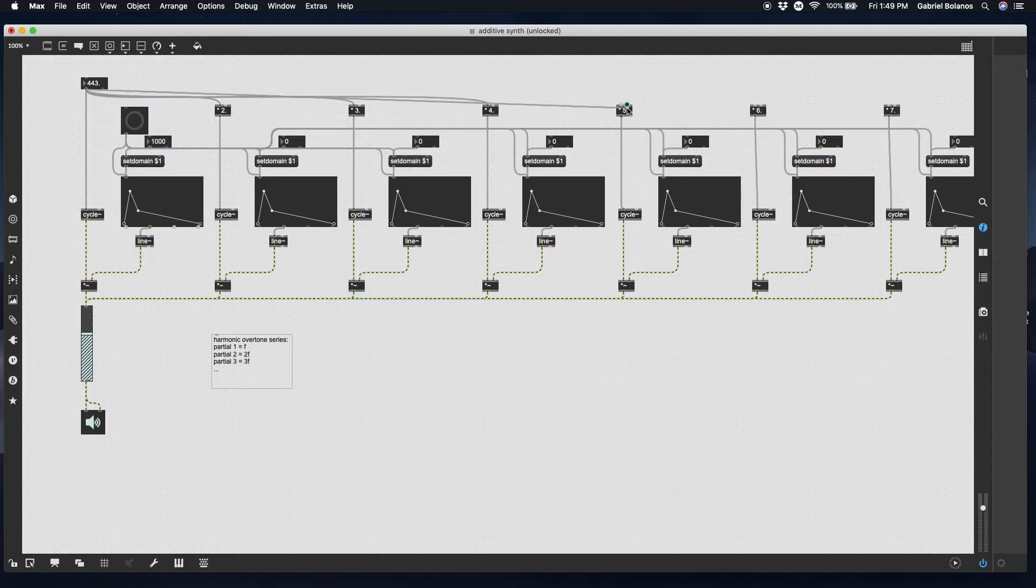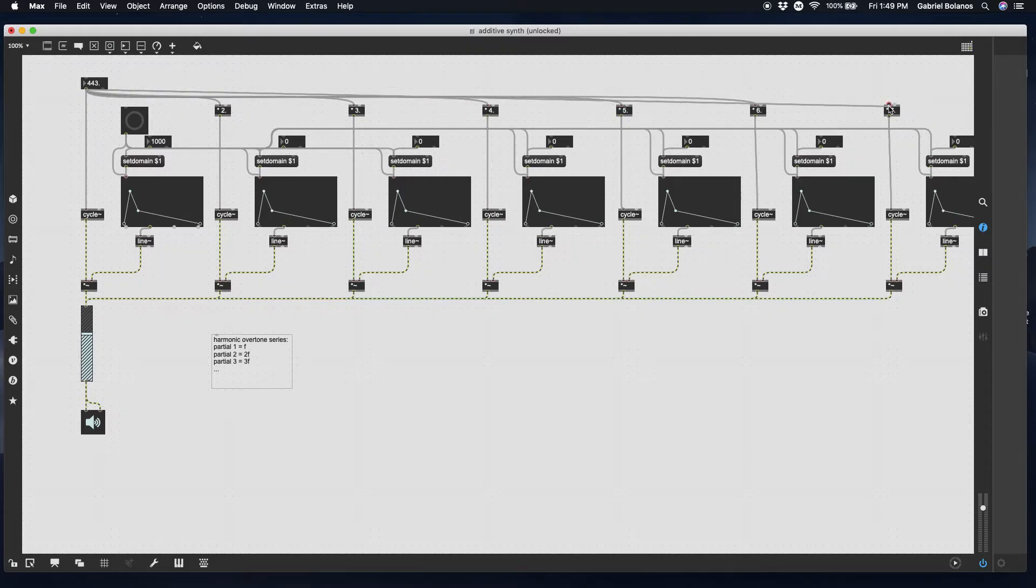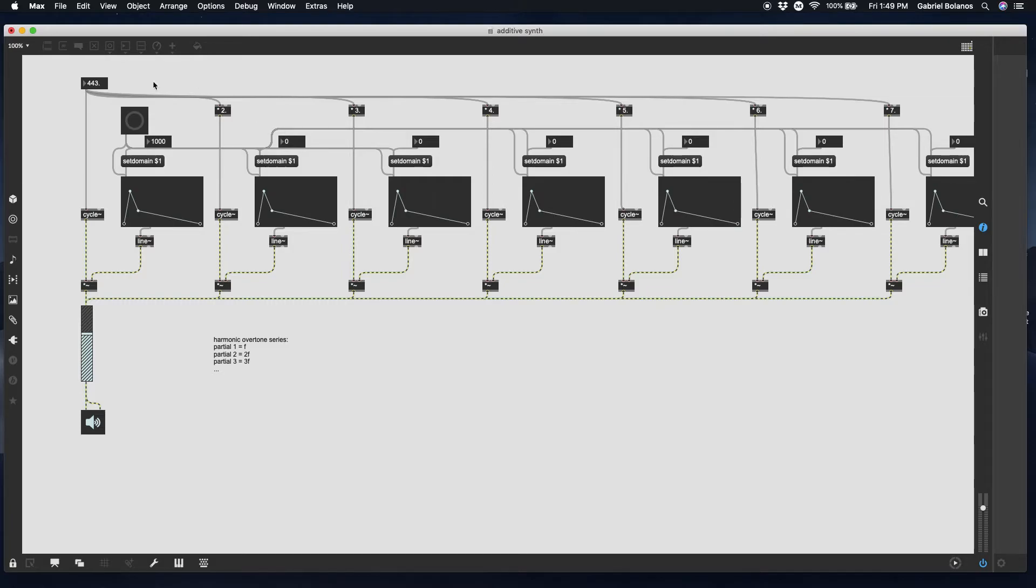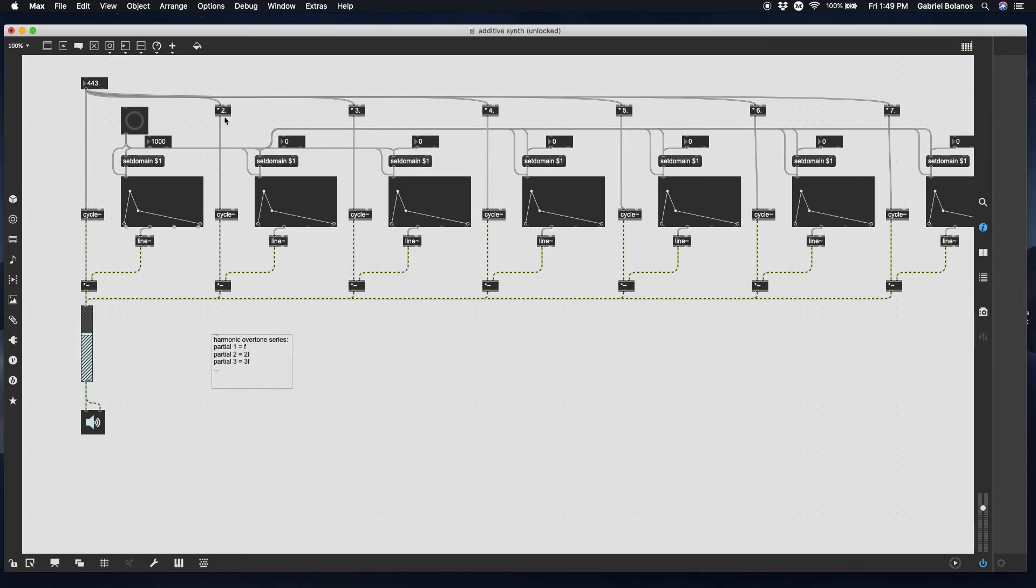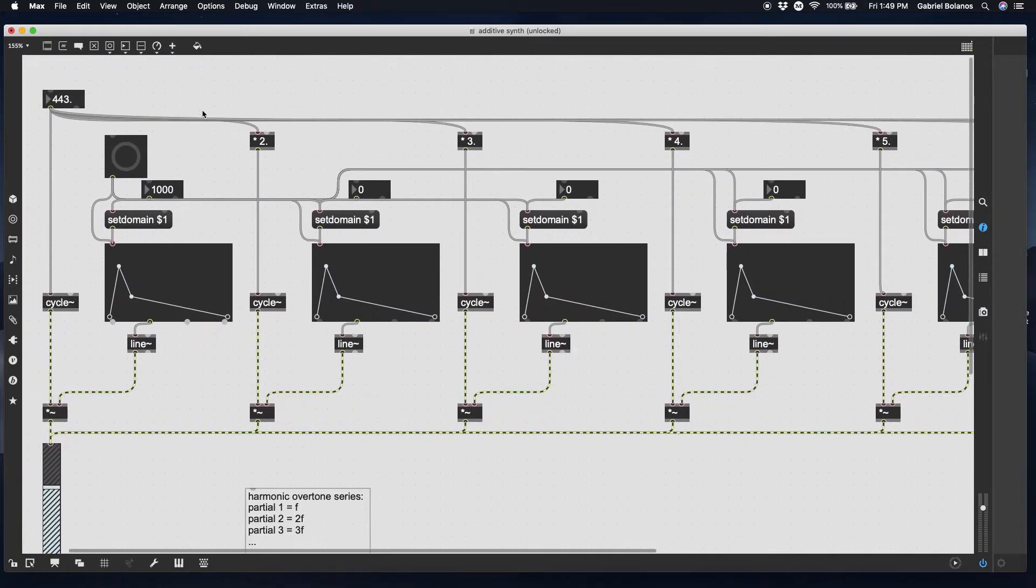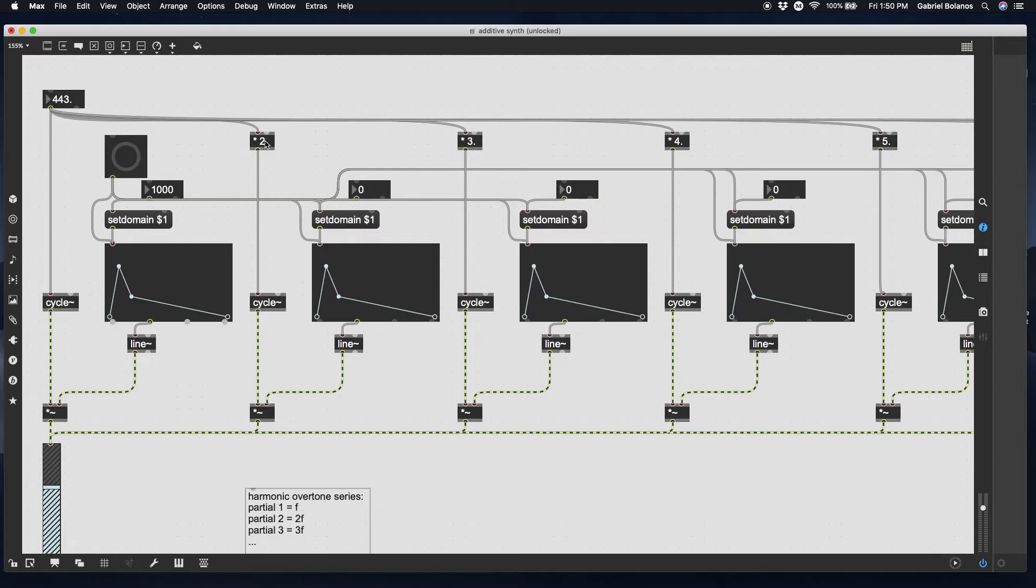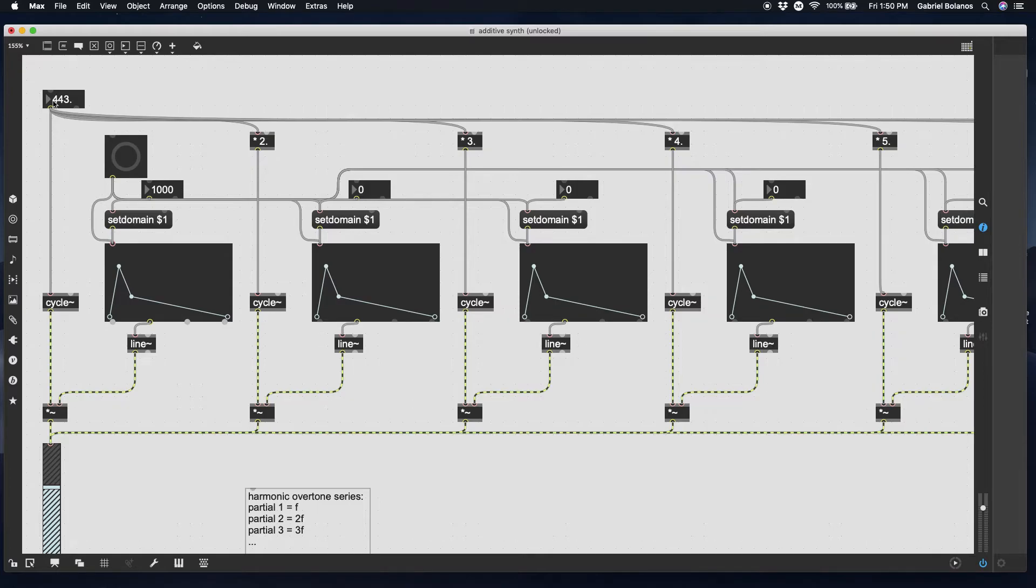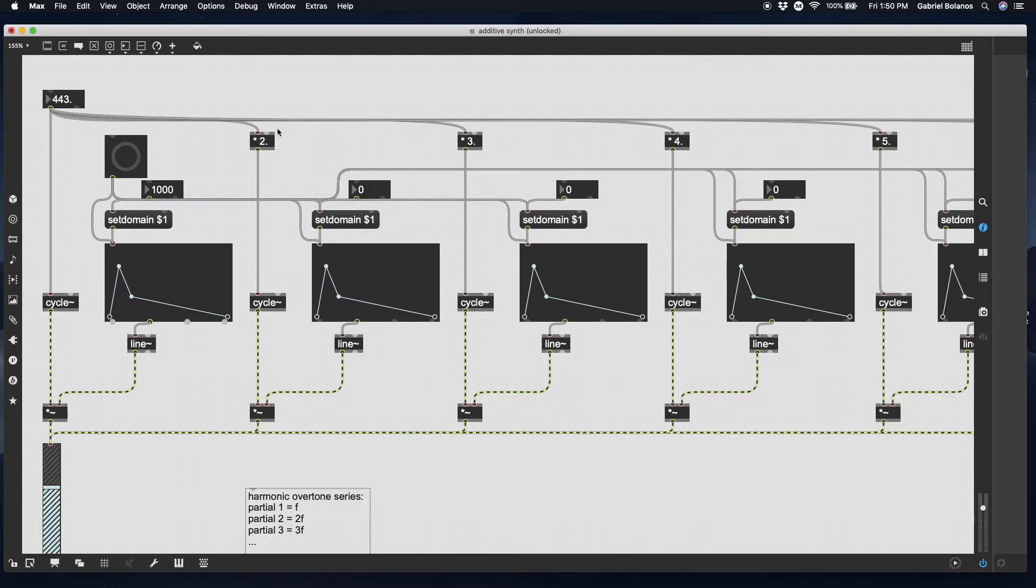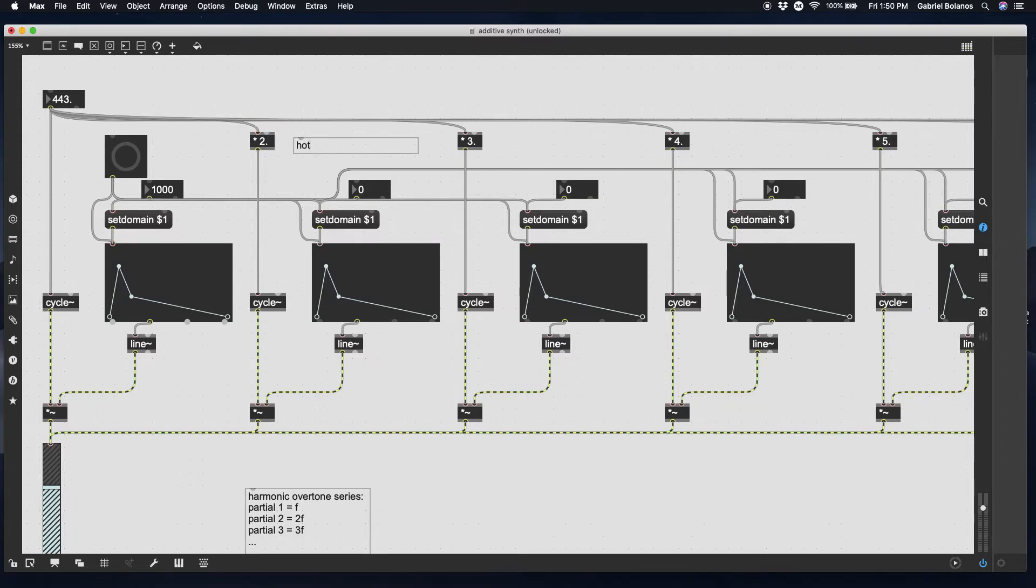And you can have an additive synth with like 300 oscillators if you want and have really dynamic, complex sounds. So an important thing to take into consideration here is that this number is going into the left inlet of these multiplication objects. And they're being multiplied by the argument, which is currently two. In order to trigger these and actually have it output a number, you need to change or send this information into the left inlet.